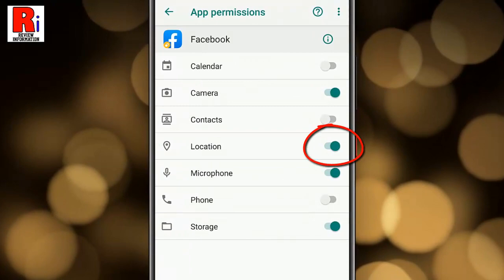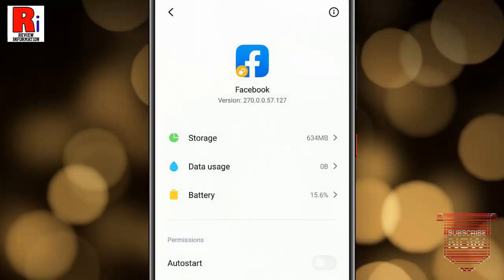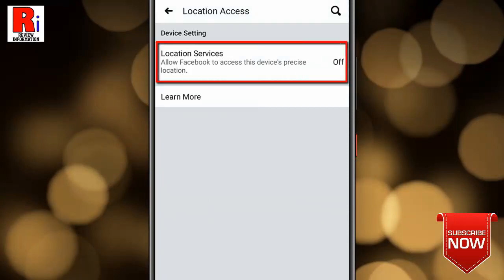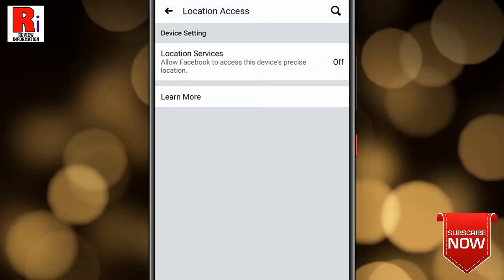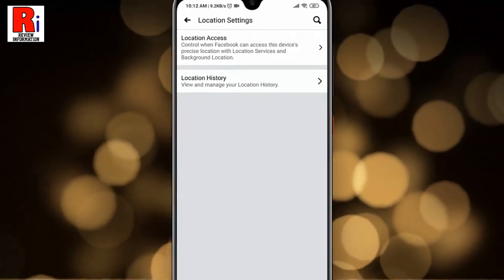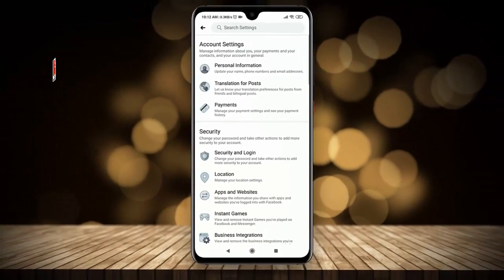Now toggle this button off to disable it. Go back and you can see the location service is disabled. In this way you can disable location tracking in Facebook for Android.